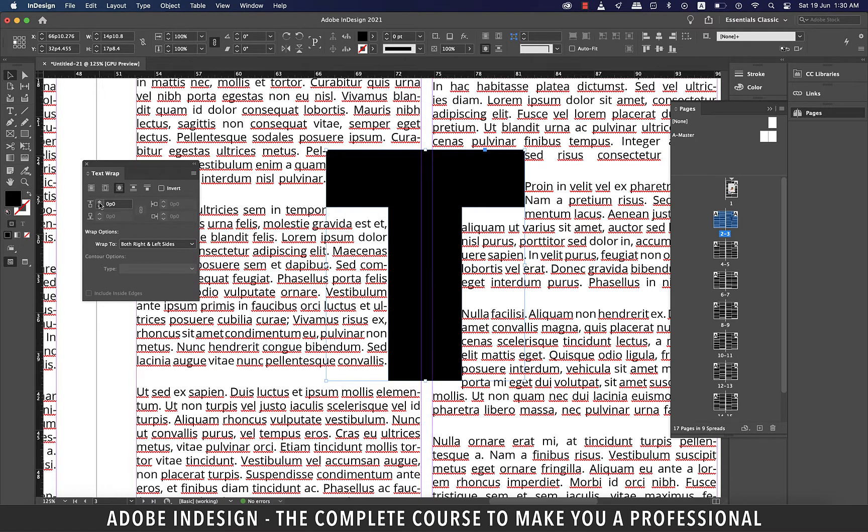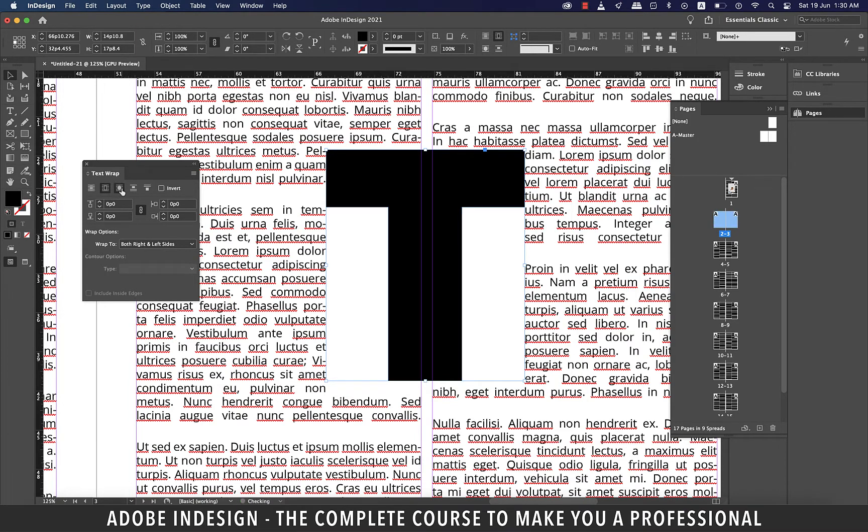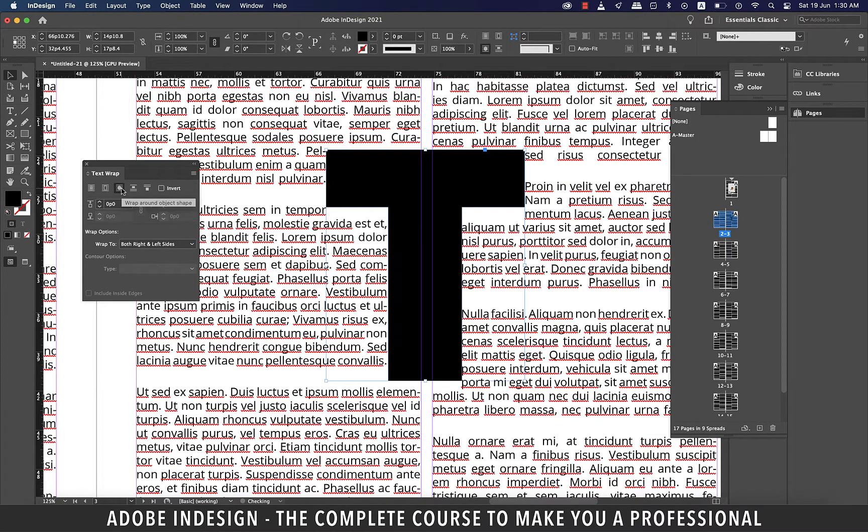If you try the second option, you'll find the bounding box returns to haunt us and we don't want that. So select the third option from the left.